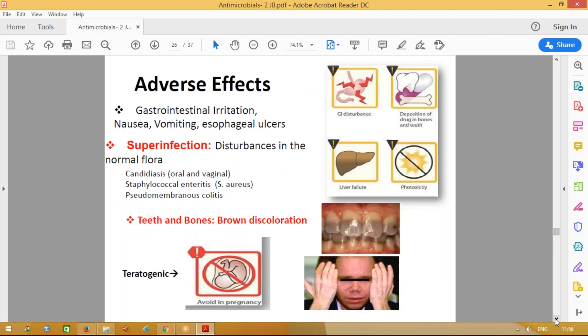They will affect the baby's growth. Adverse effects include gastrointestinal irritation. They can get deposited in bones and teeth causing brownish discoloration because they chelate calcium and phosphate. They can lead to phototoxicity. They are teratogenic — do not give during pregnancy. Super infections can occur because these are broad spectrum antibiotics that disturb normal flora.